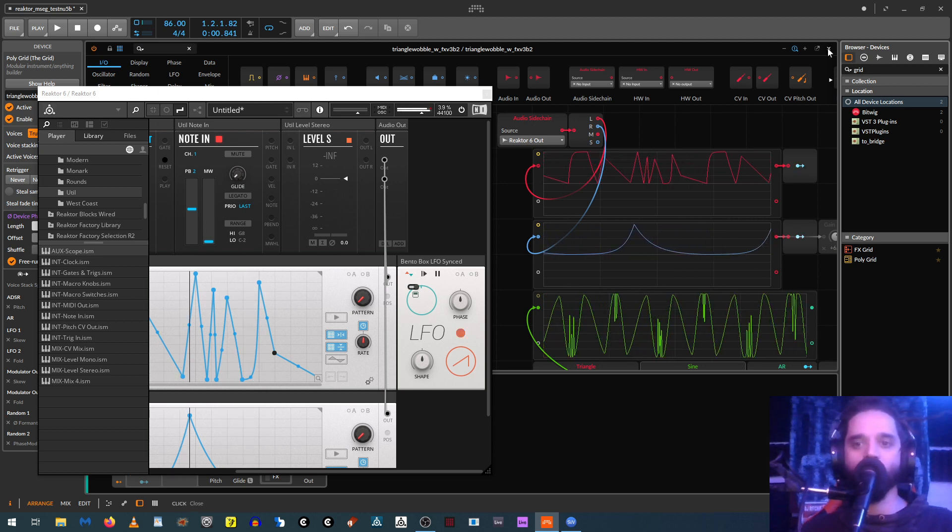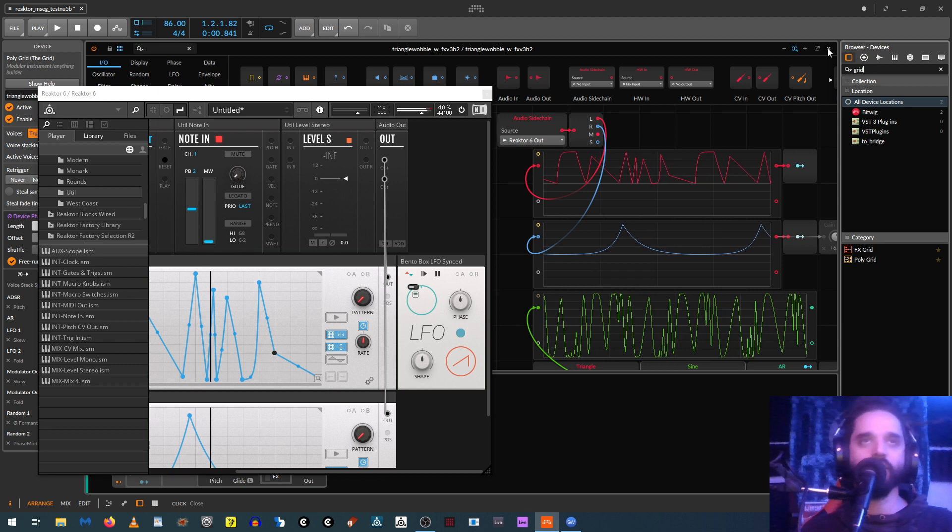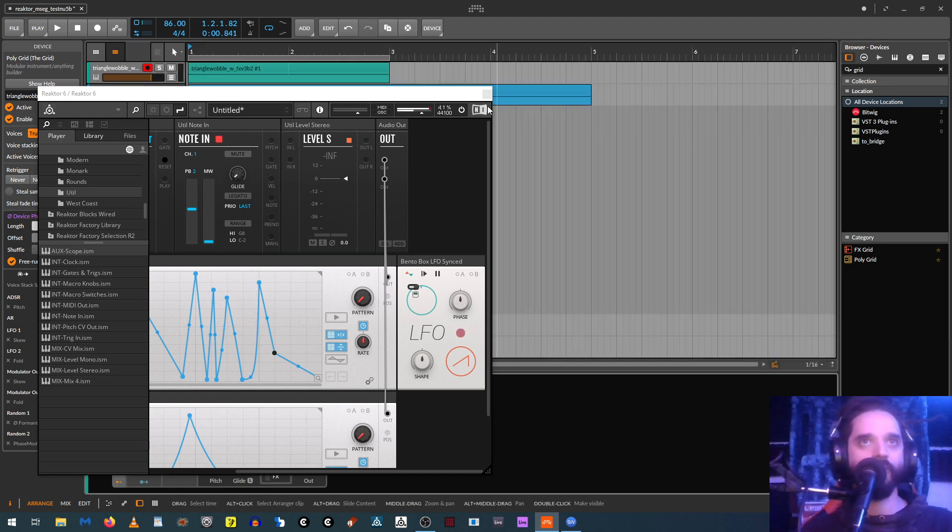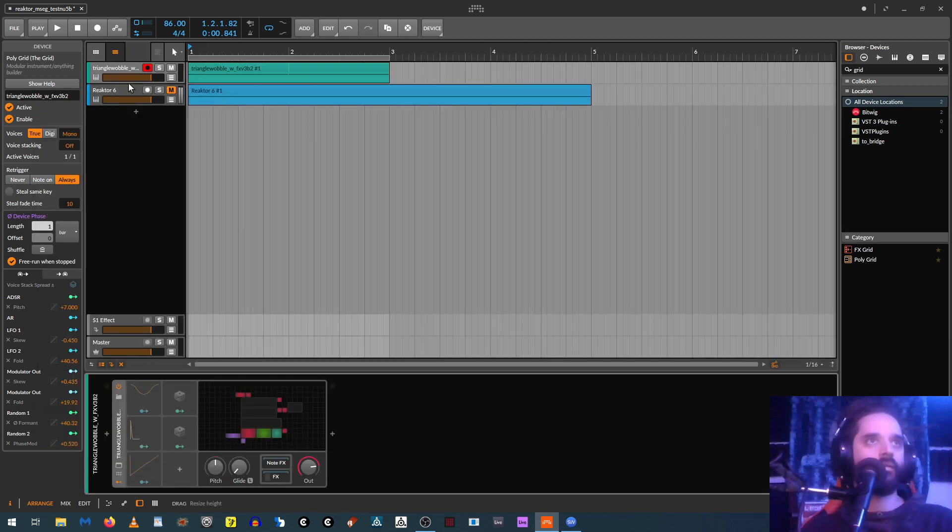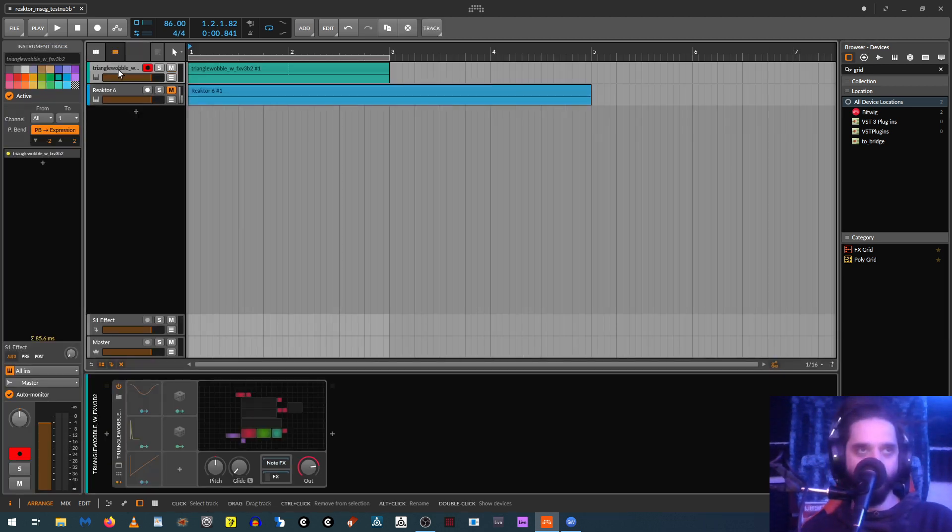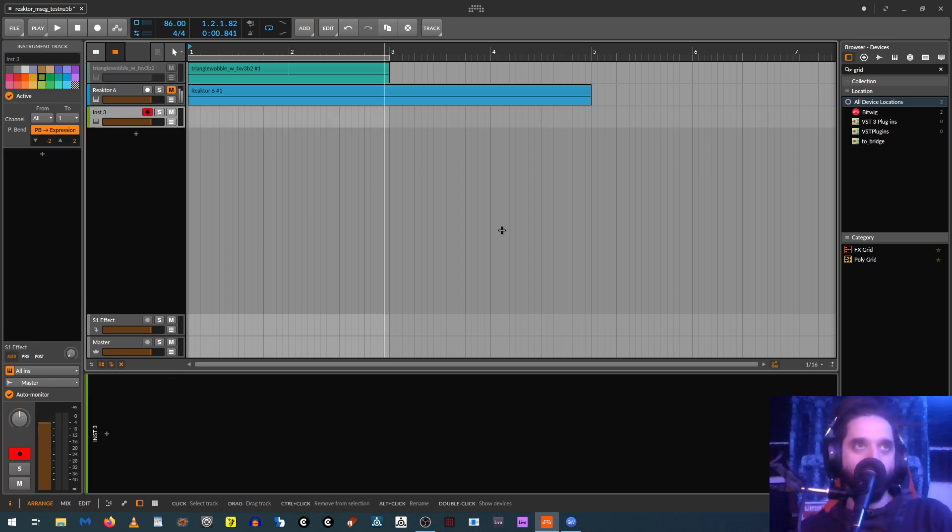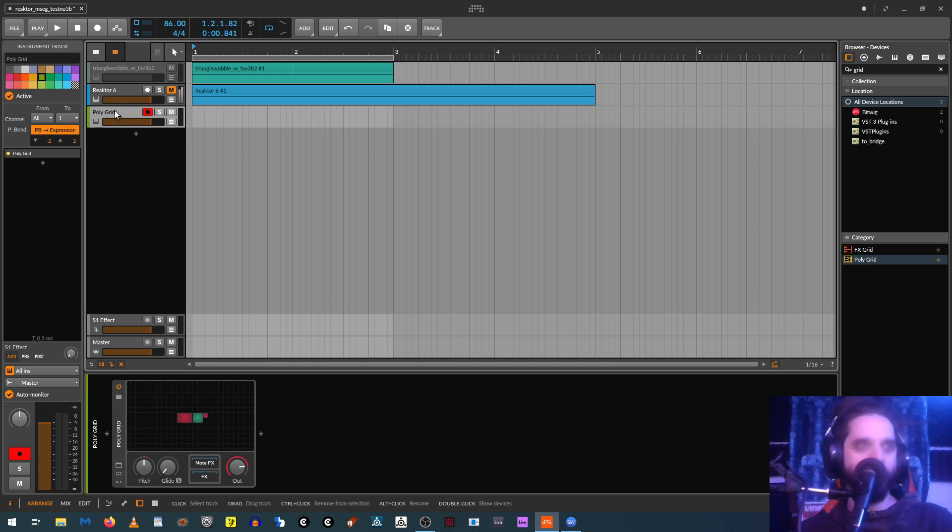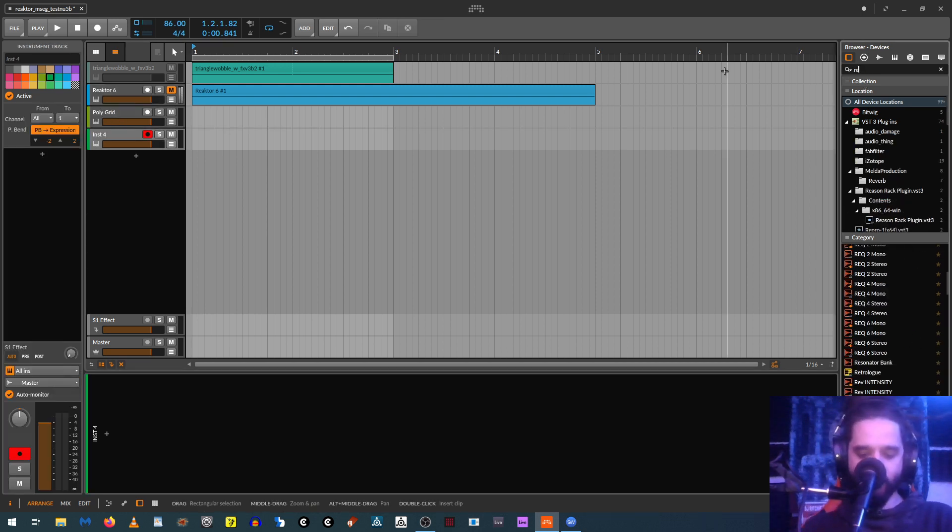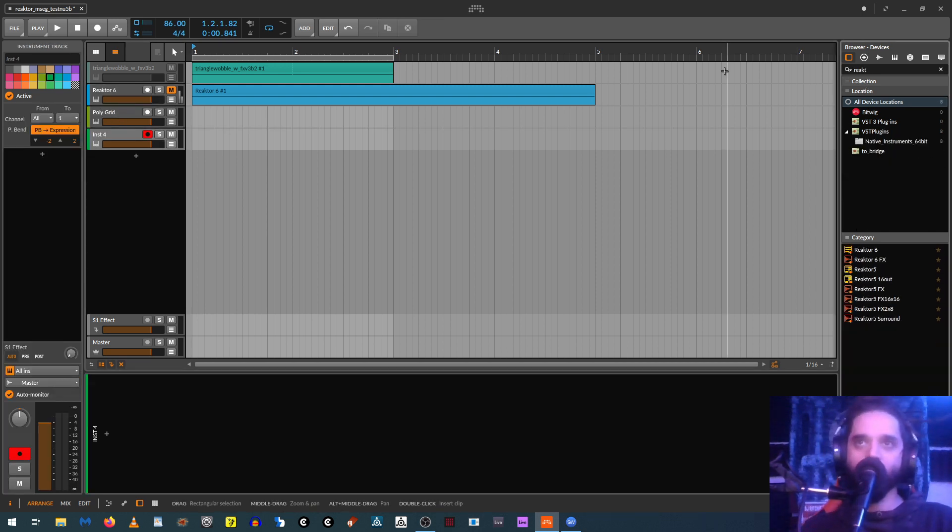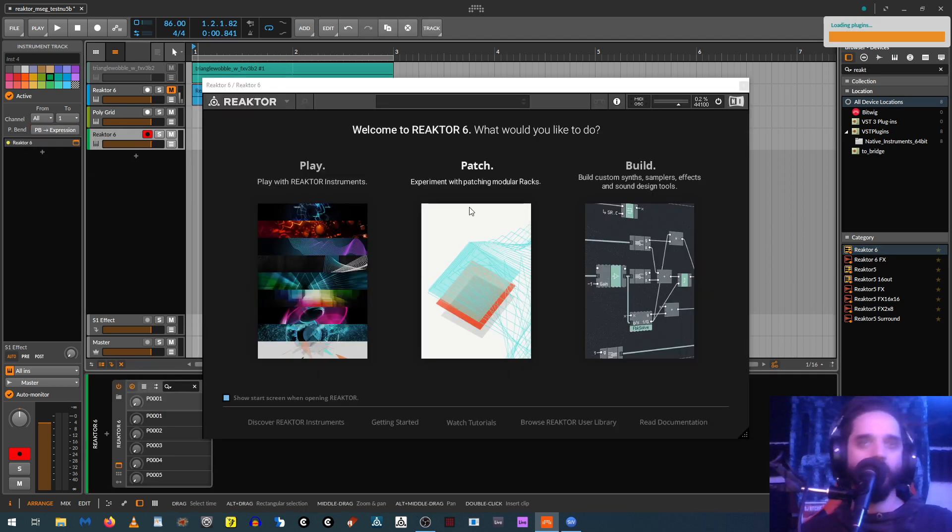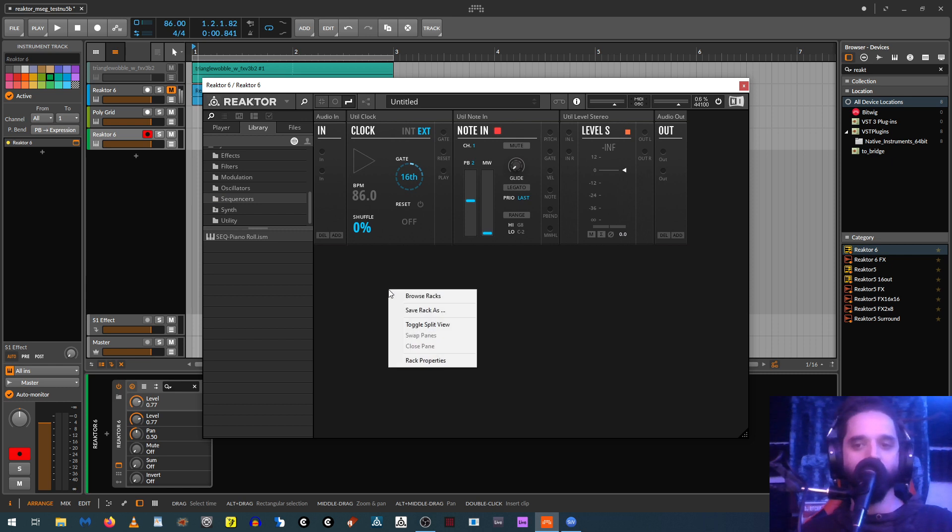So yeah, let's just open up a Polygrid and Reactor 6 and let's get this thing going. Okay, so let's put a Polygrid over here and then Reactor 6 here. We can do patch or build, doesn't really matter. I'll load patch.